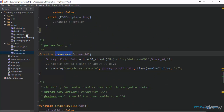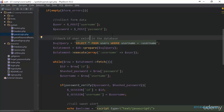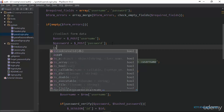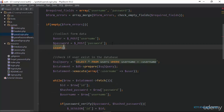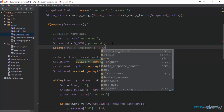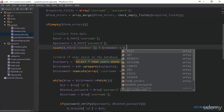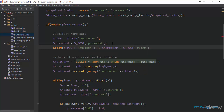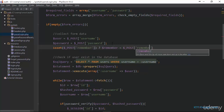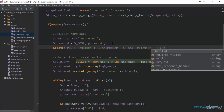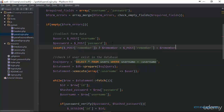Next we go to processlogin.php to implement this functionality. First we check if the remember checkbox value is set in the POST data. We use the ternary operator to create a variable called remember — it should equal the POST value of remember if it is set, otherwise we set the variable remember to an empty string so we don't get an error.